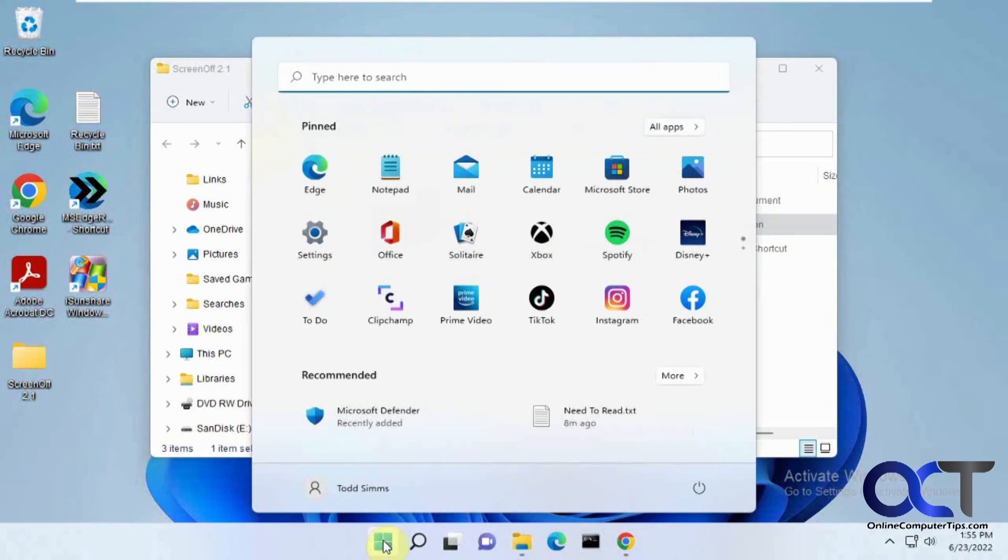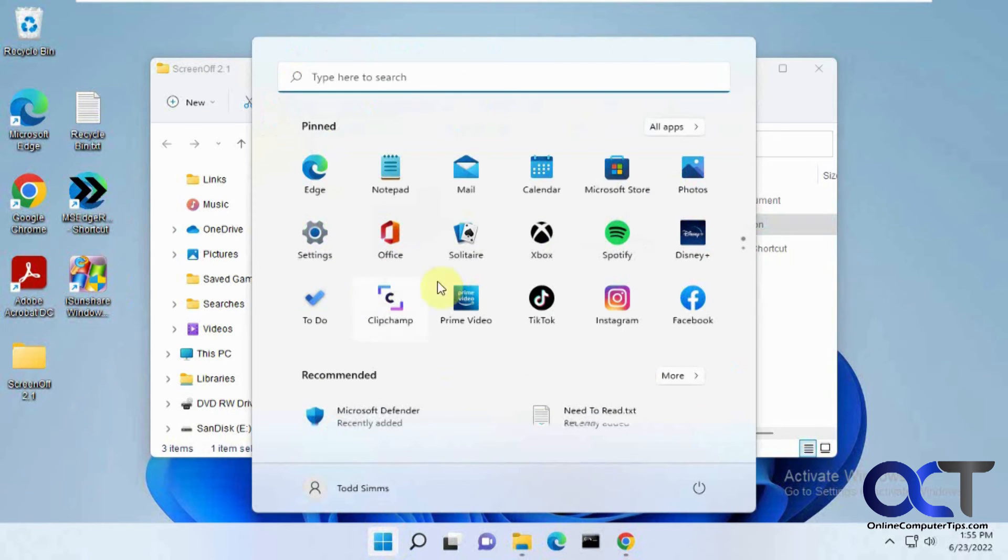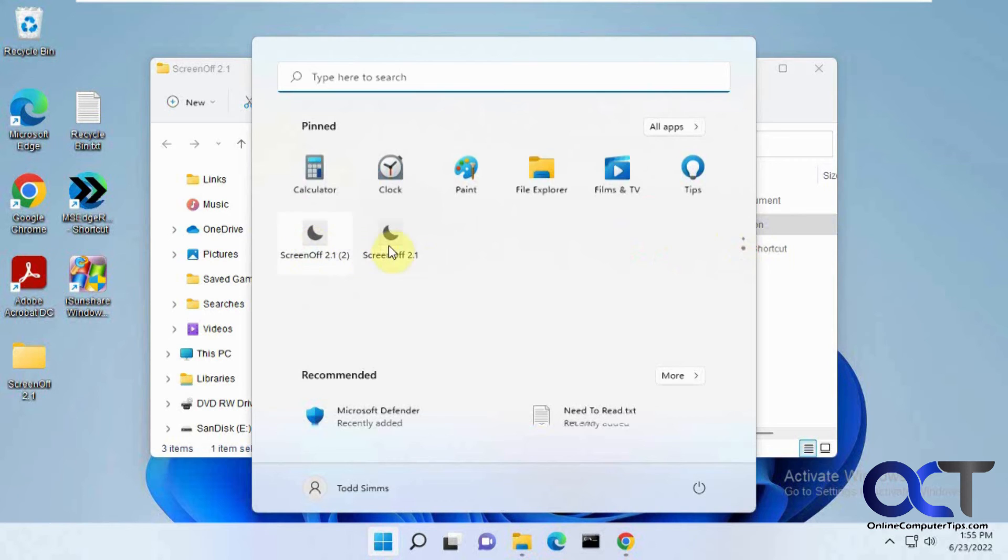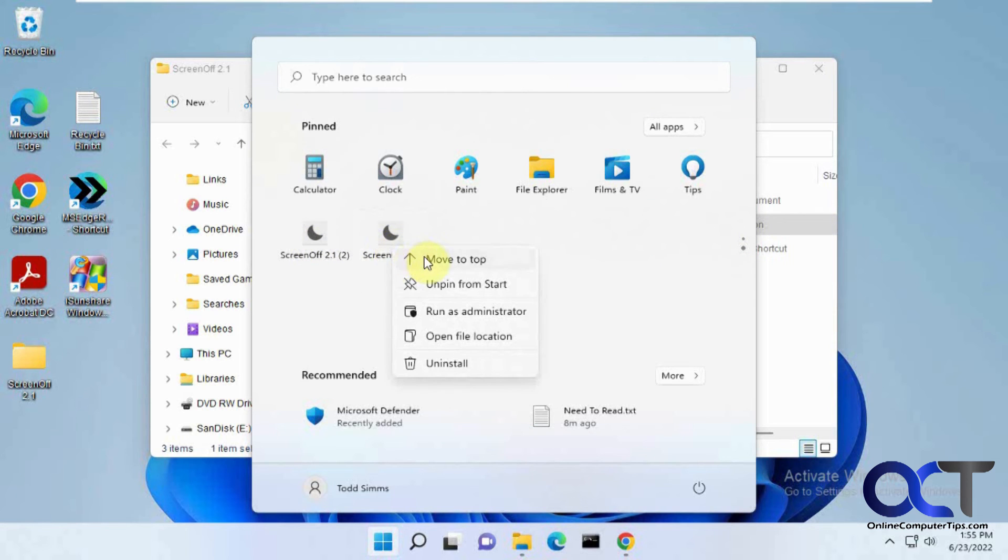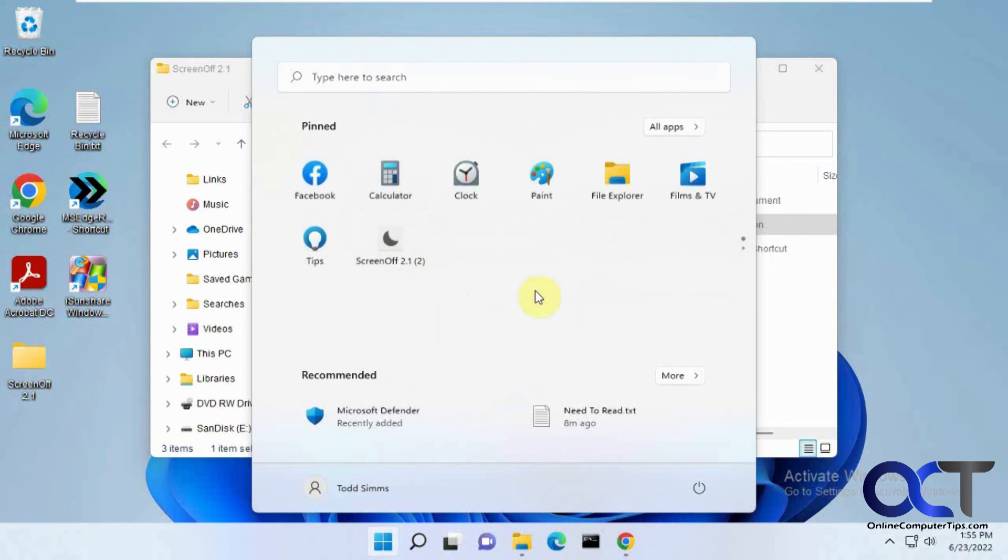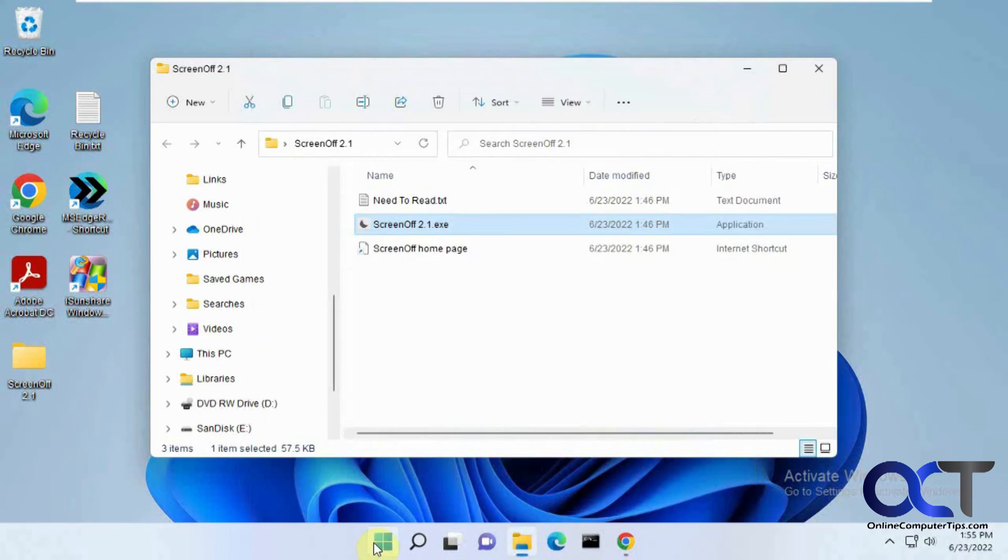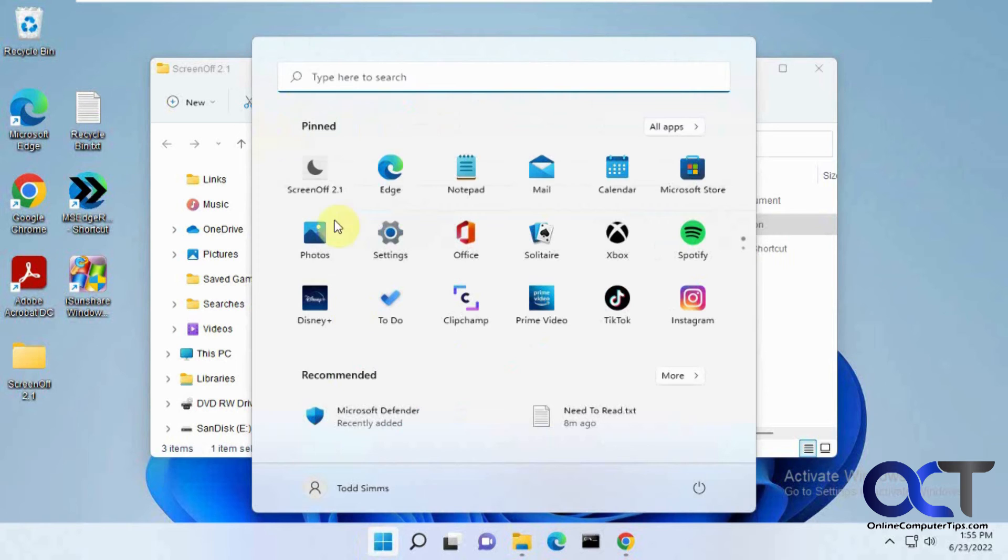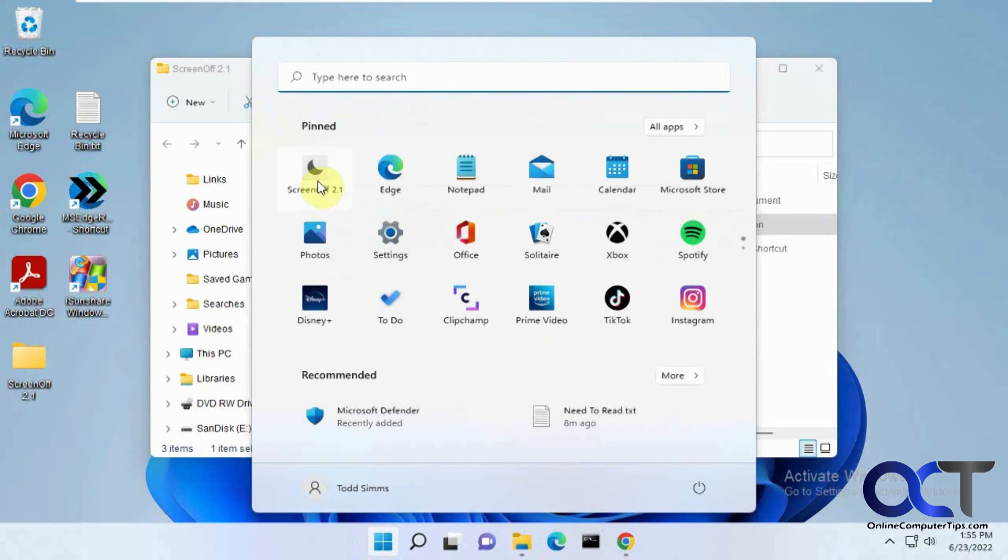And then all you need to do is go click on Start. And let's say you have it down here. You could just, or you have a copy there, you could just move it to the top. And that way when you click on it right there, turn your screen off and then walk away.